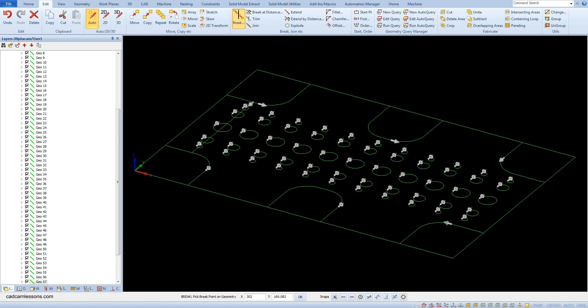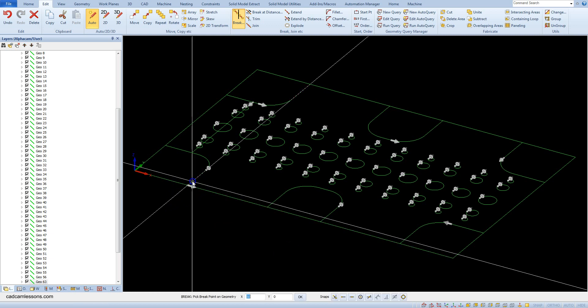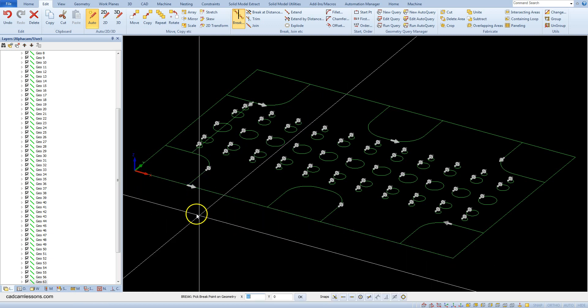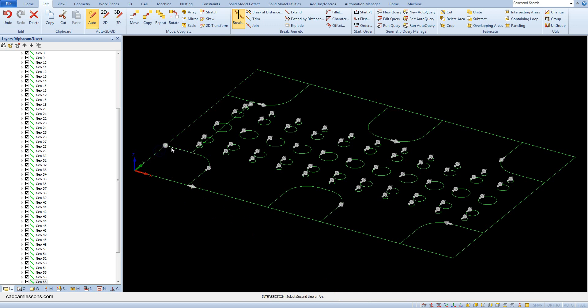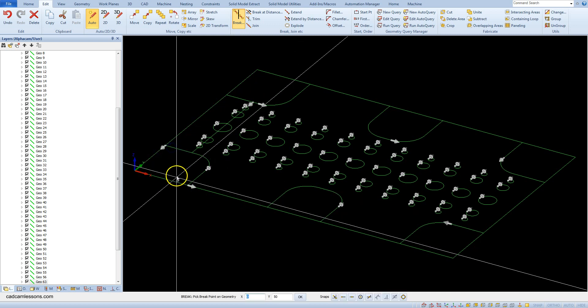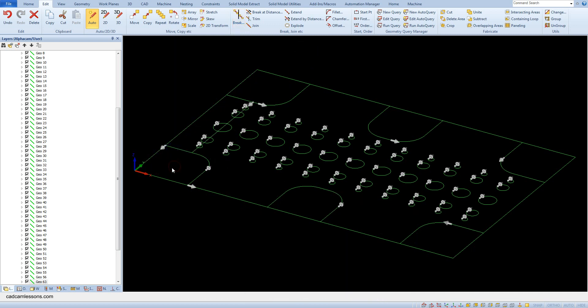Use the intersection of snap. Select this line and this line, and again intersection of snap, and select this line and this line.